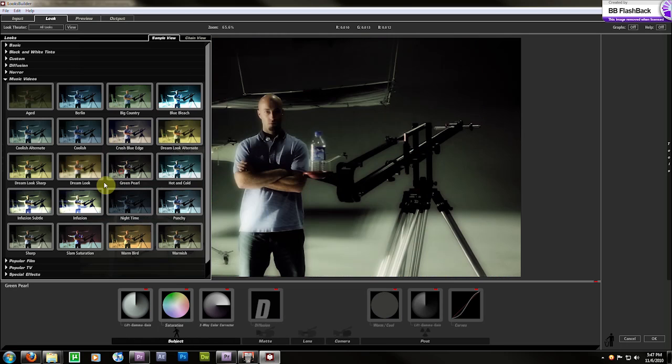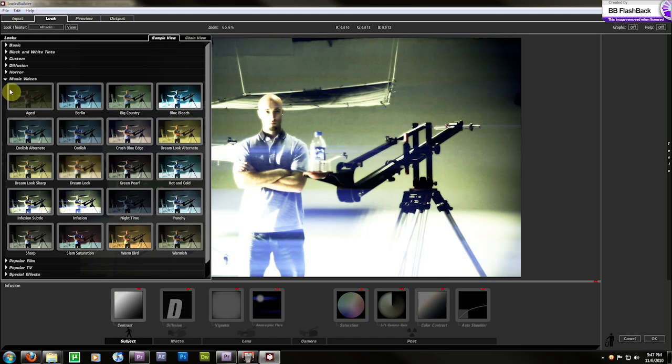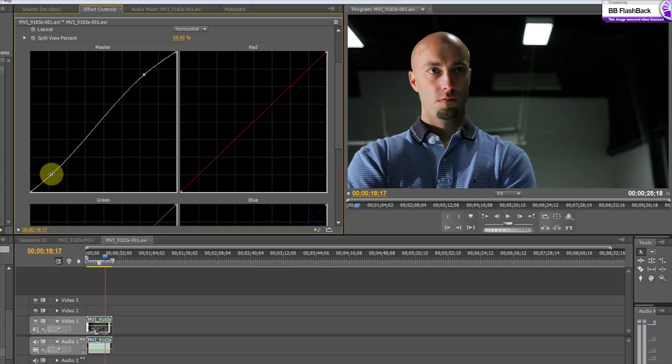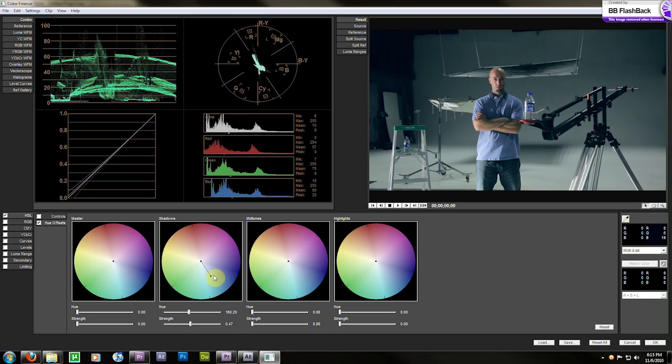When we return, we'll show you examples of color grading within Adobe Premiere and Adobe After Effects.